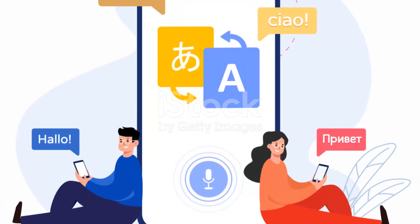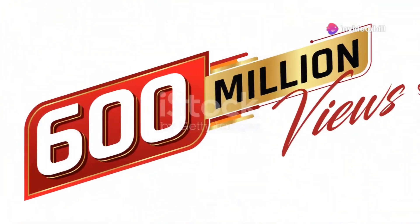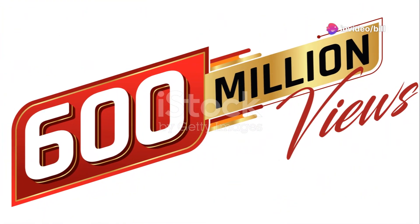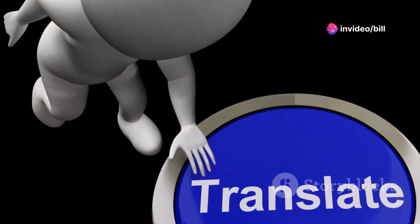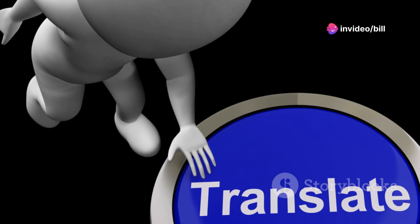Imagine the possibilities. Viewers from across the world engaging with your content in their language, feeling right at home. That's the power of Raskai.